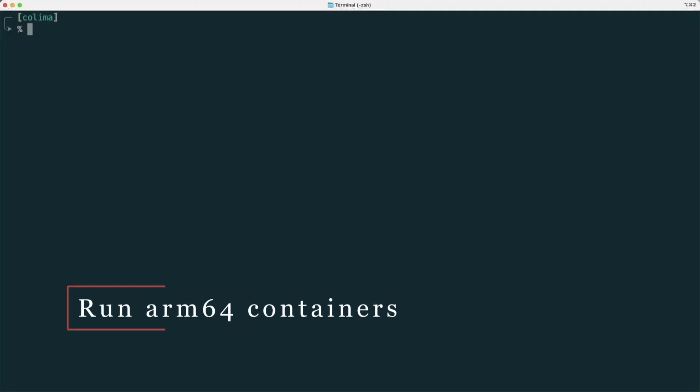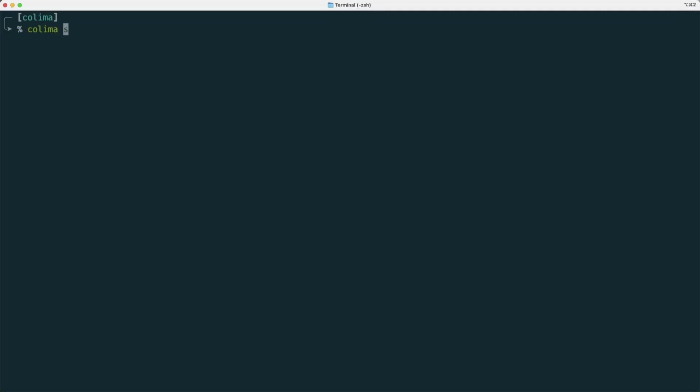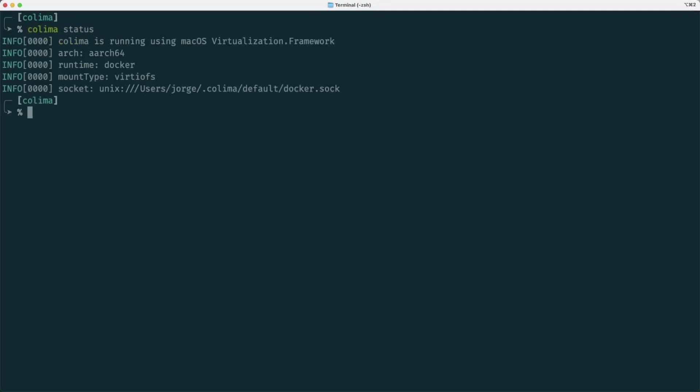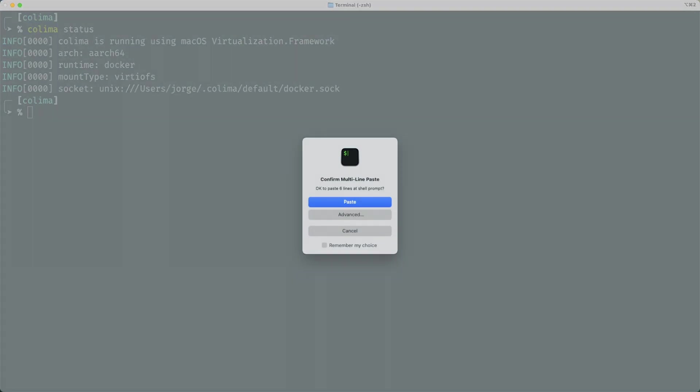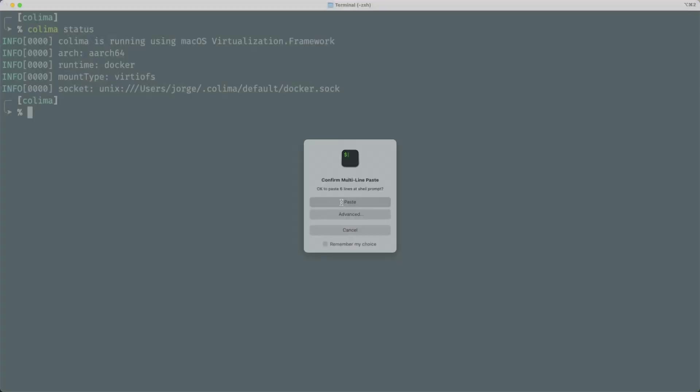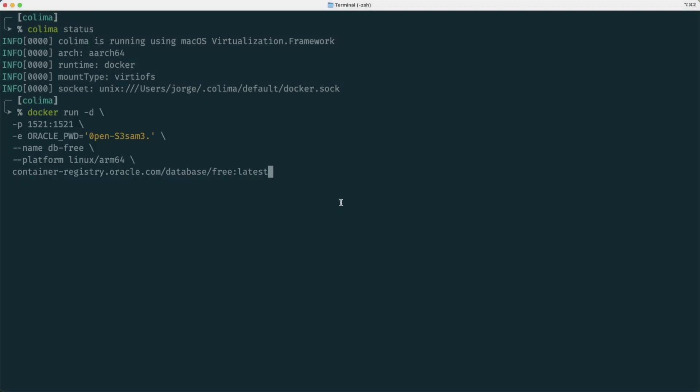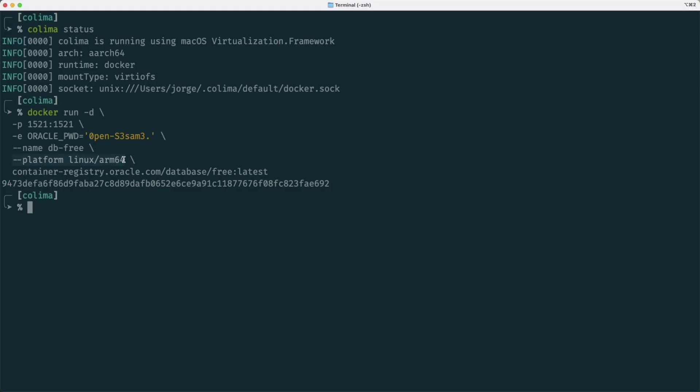I have restarted the Colima virtual machine, and I'm going to verify the status to see that it's up and running, and we get the same information as we did before. So we are going to launch the Oracle Database 23AI free image container, and we are going to use this command to launch it, and it takes no time because I have already pulled it.